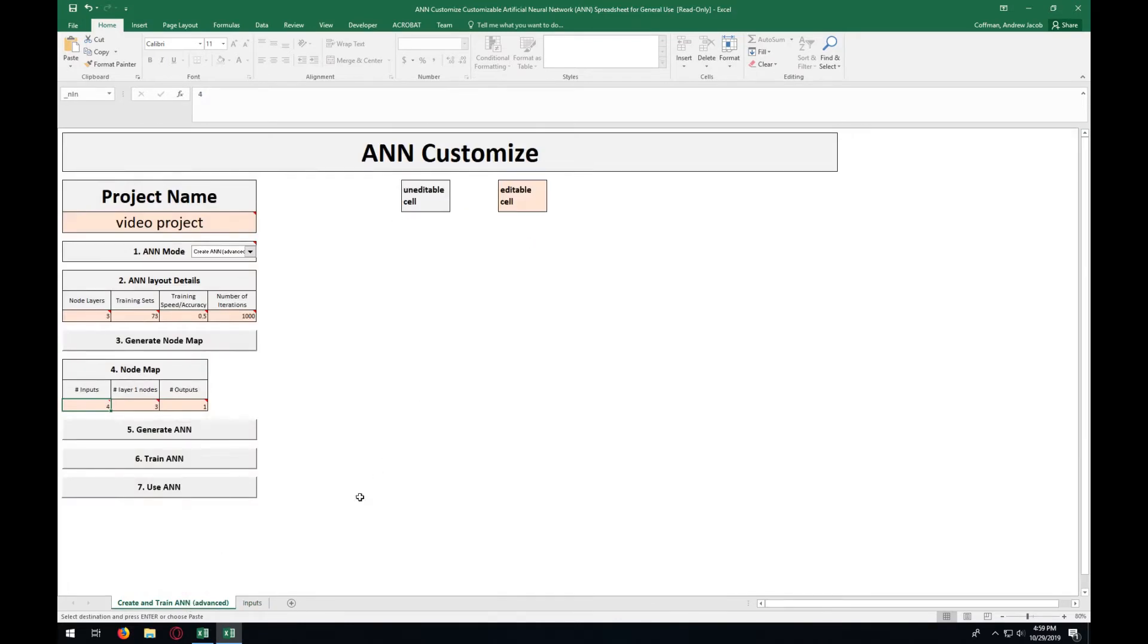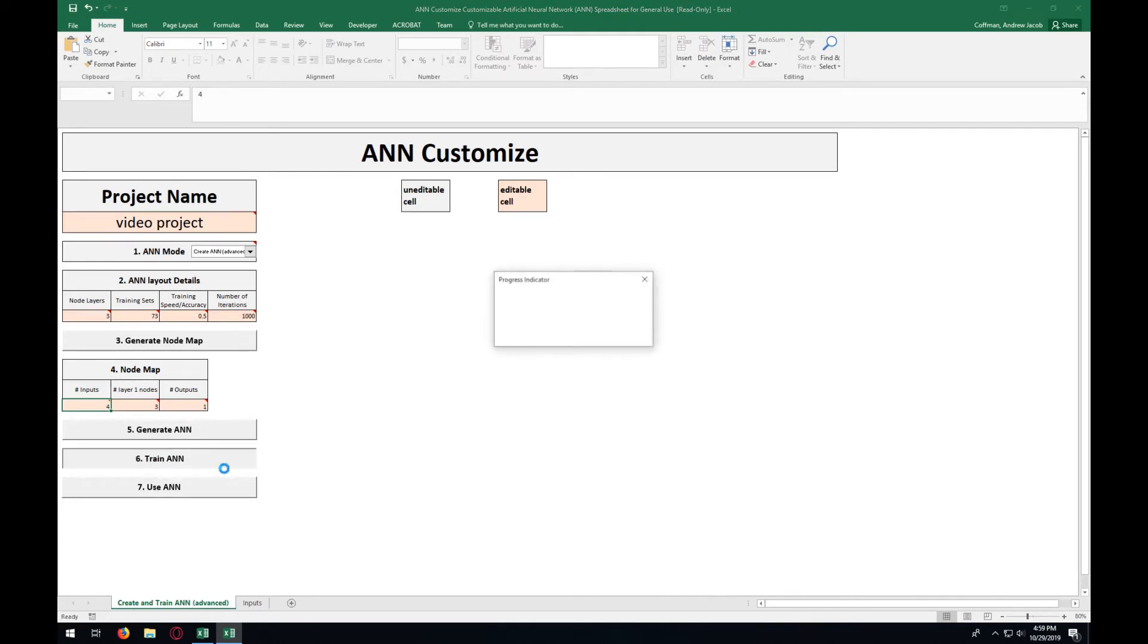After entering in or copying and pasting in those inputs, go back to the Create and Train ANN tab and press Train ANN.